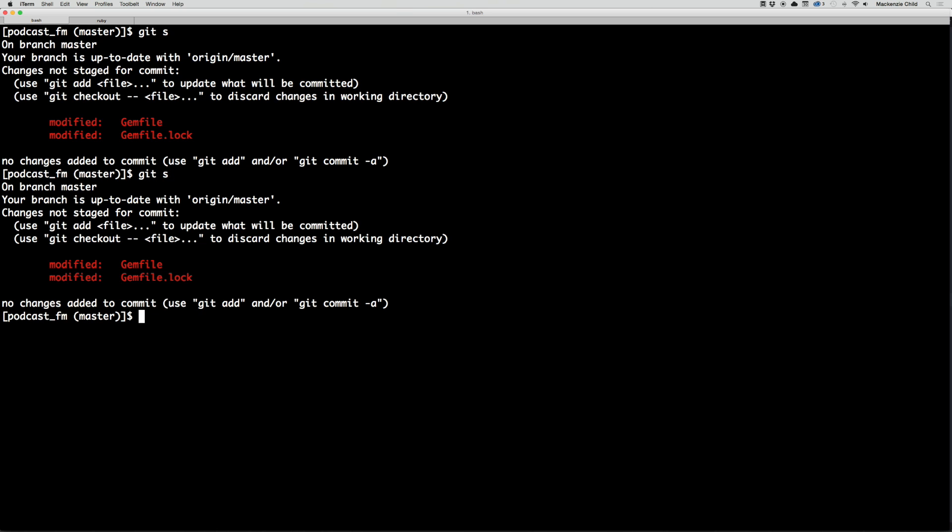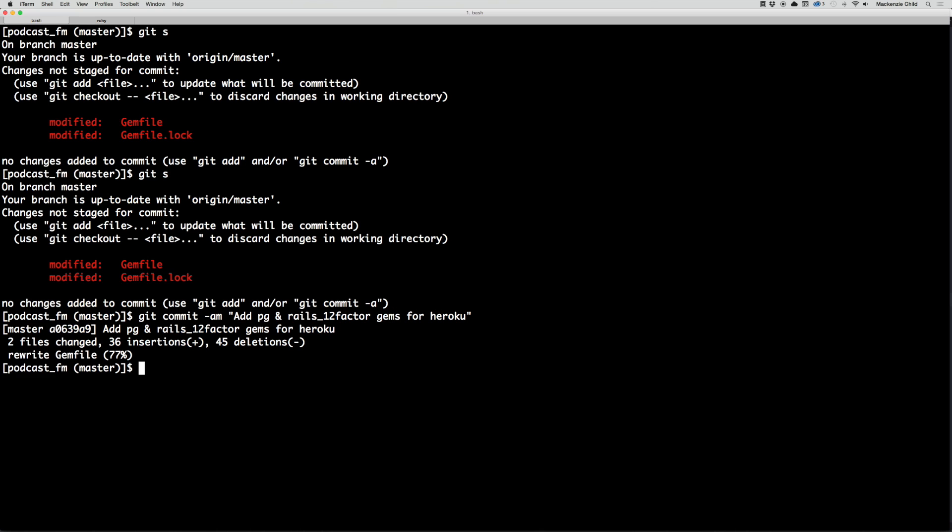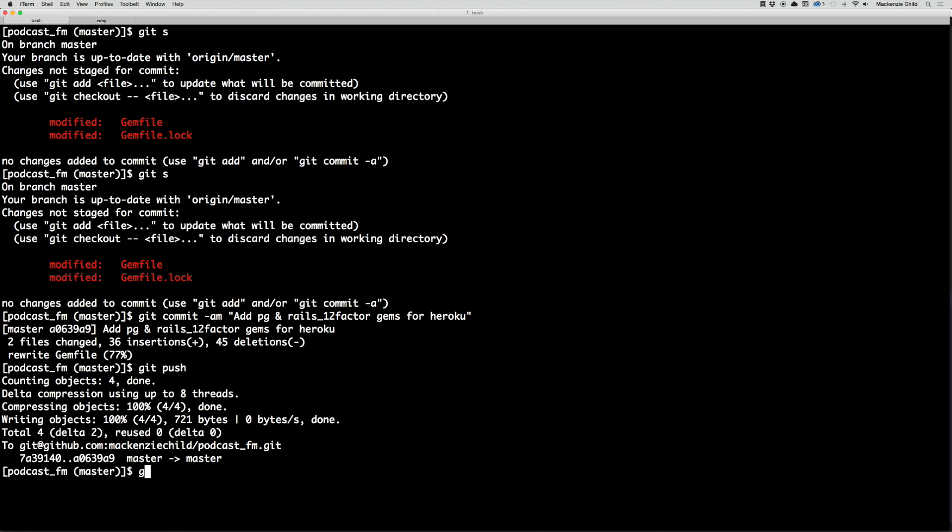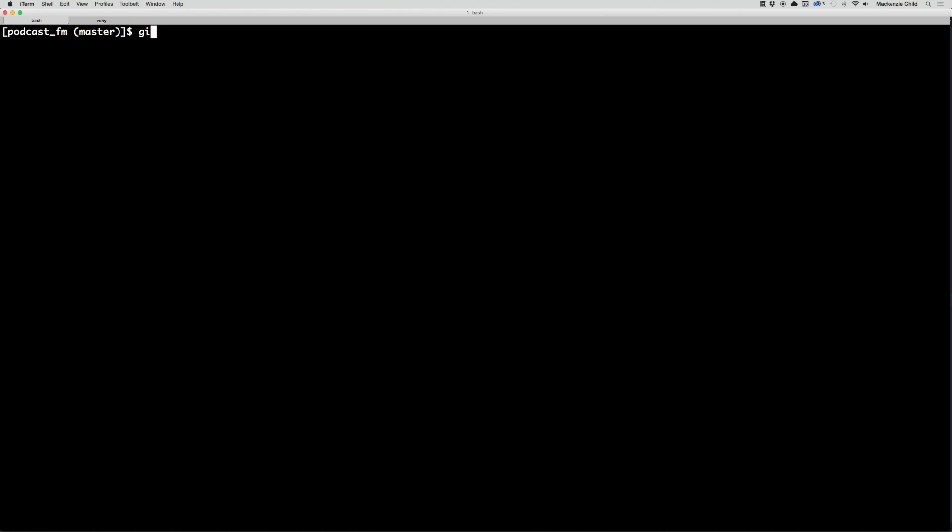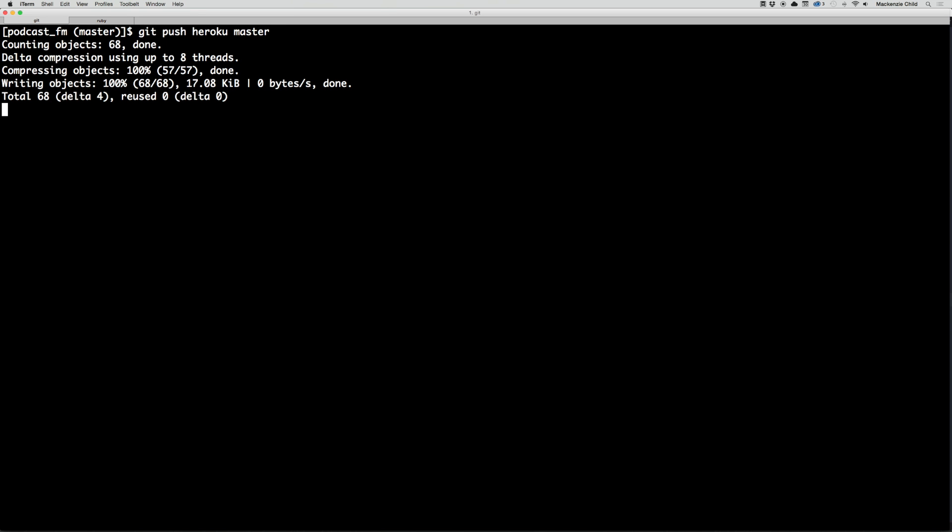Let's do git status. Let's do git commit -am with the message add pg and rails_12_factor gems for Heroku. Now I'll do a git push. Now if I do another git push heroku master, this should go through just fine. Again, this may take a few minutes, so I'll fast forward through it.